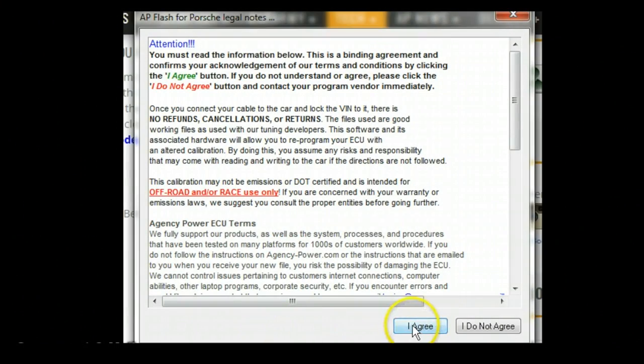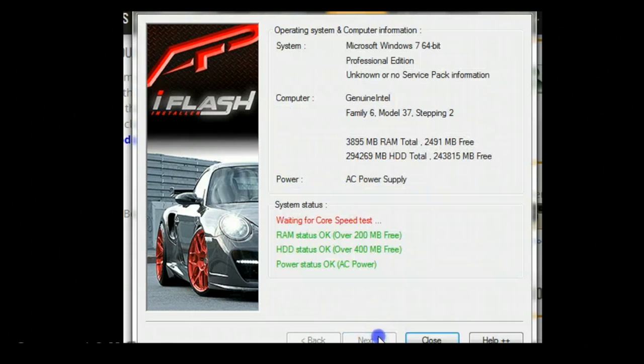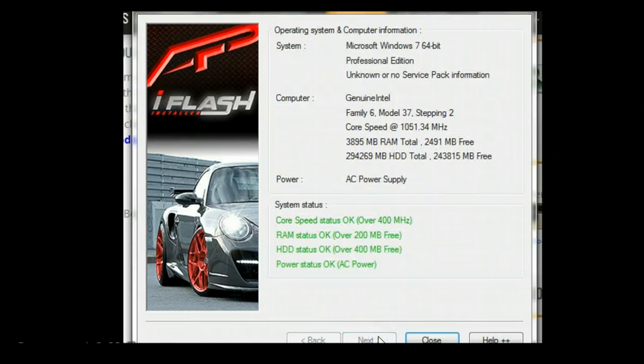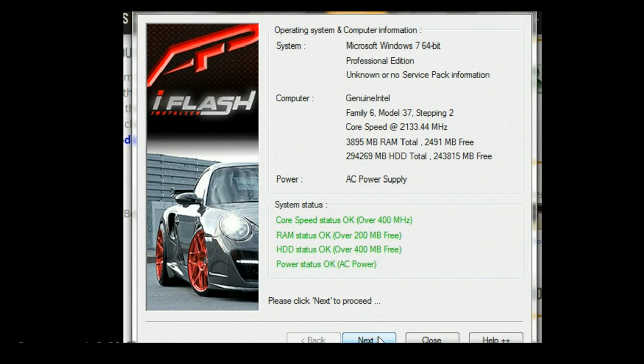Once you launch it, you'll click the I agree terms and you'll do the next, and it'll check that you have power onto your computer. And you'll want to put power onto the car, so you want to make sure that you turn the car so all the lights are on.